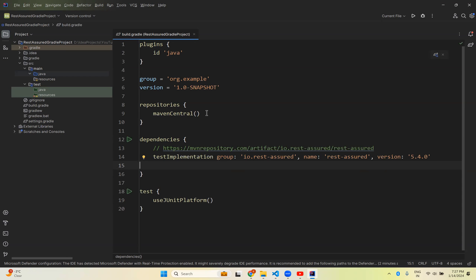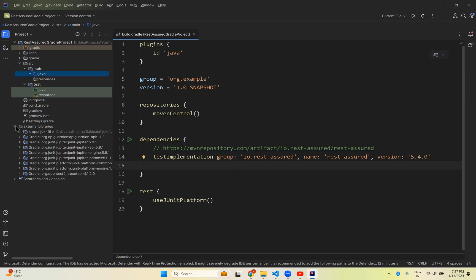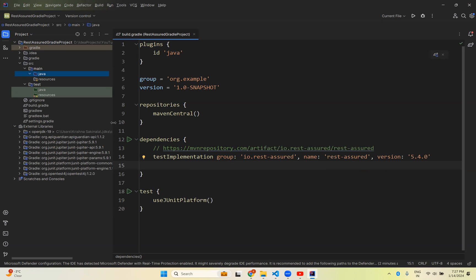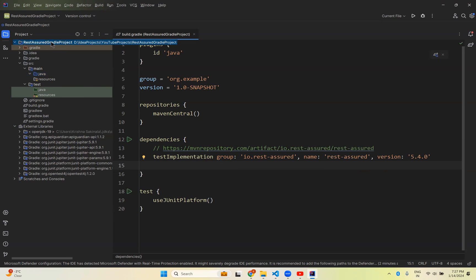In the external libraries you don't see Rest-Assured yet. Once you copy-pasted and saved, right-click on your project, go to the Gradle section, or you can see the Gradle symbol - Load Gradle Changes. Click on this icon.